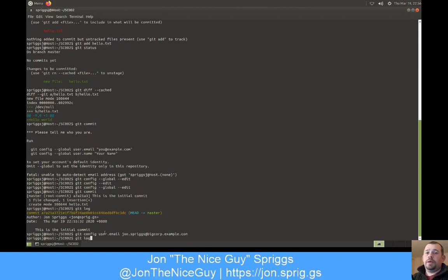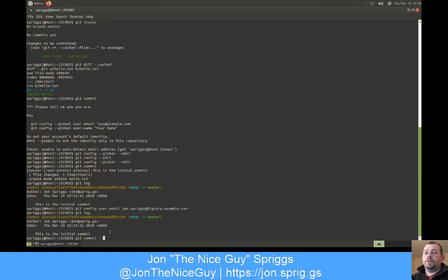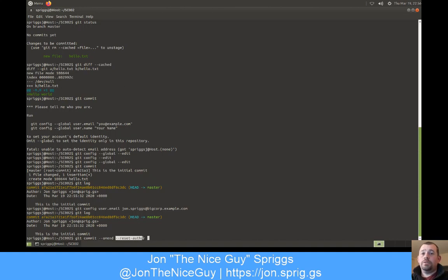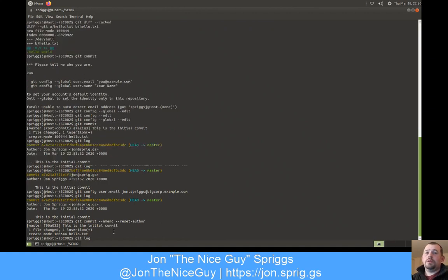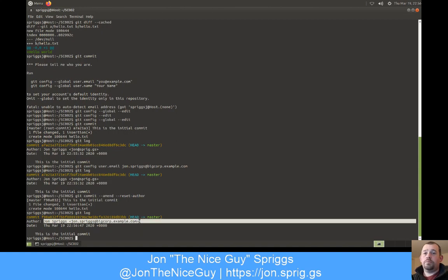Now if I do a git commit, it works because it knows who I am. So I can say this is the initial commit. And if I do a git log, it shows me that this here is the author of that commit. But hang on a second, I don't want it to be my personal account. I want it to be my work account. Oops. Git config user.email john.sprigs@bigcorp.example.com. Now, this hasn't updated my commit. What can I do? Git commit --amend --reset-author.